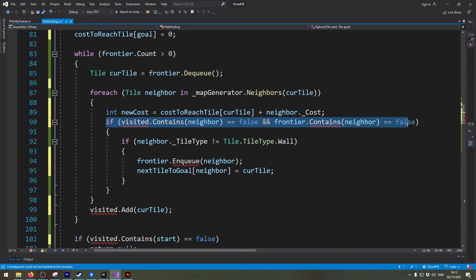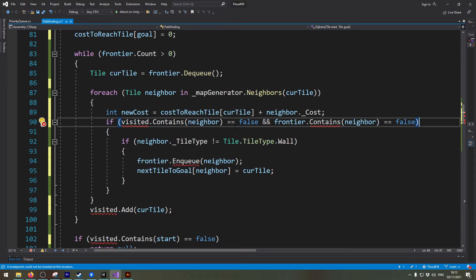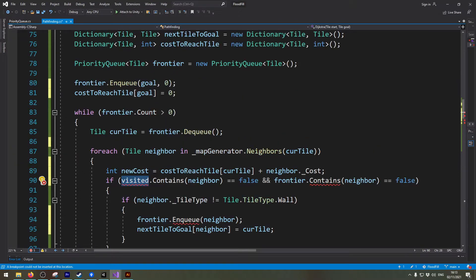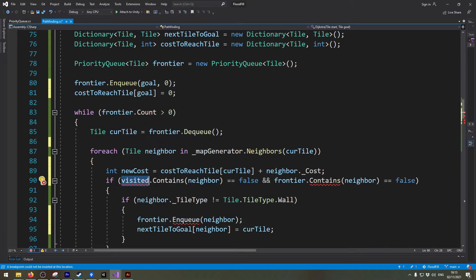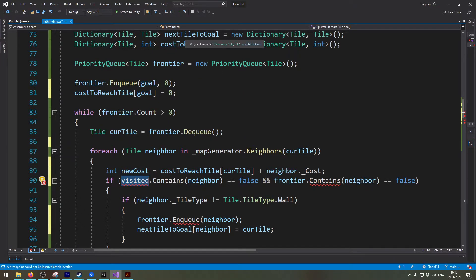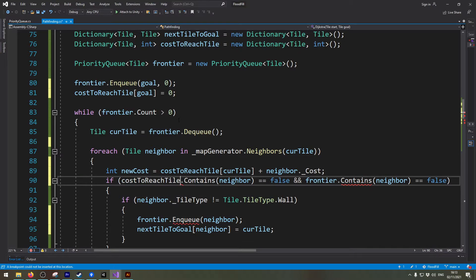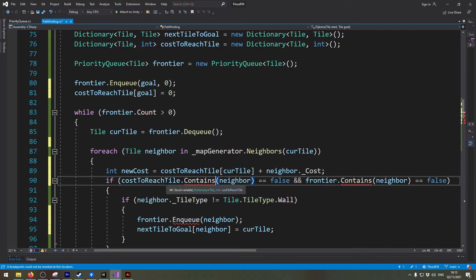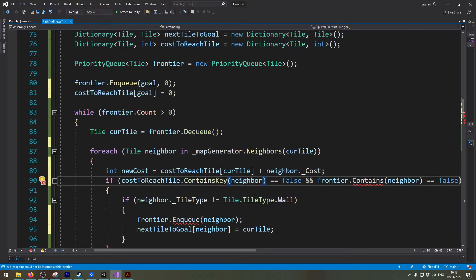All right so this line needs to be shaken up quite a bit. So firstly we no longer have the visited list instead we have the cost to reach tile. So let's change this to the cost to reach tile. And this no longer works that way because it's a dictionary so I need to tell it if it doesn't contain the neighbor already we should add it.